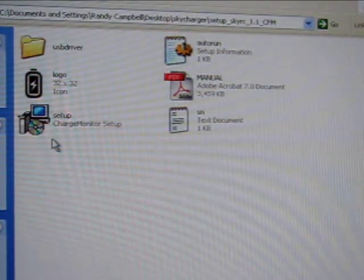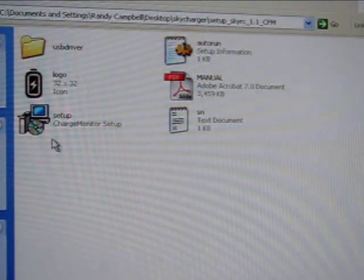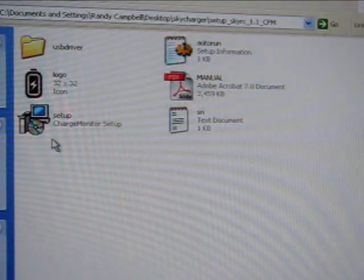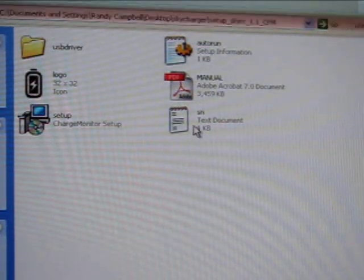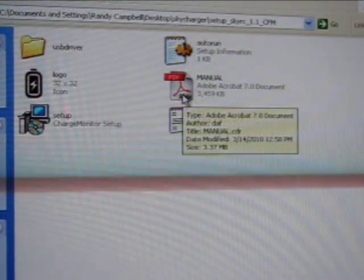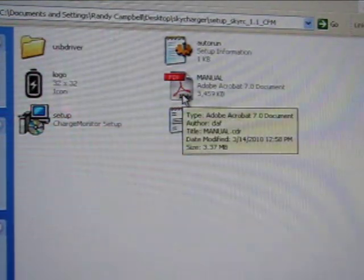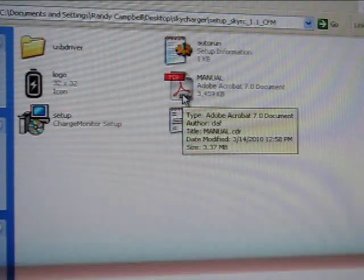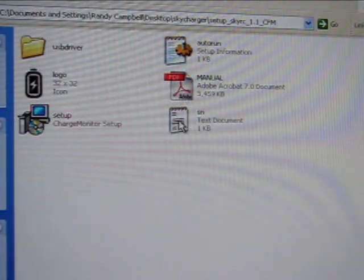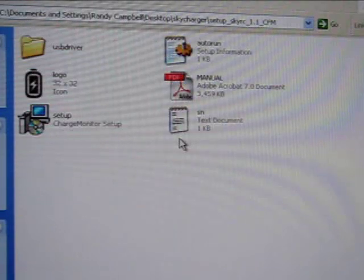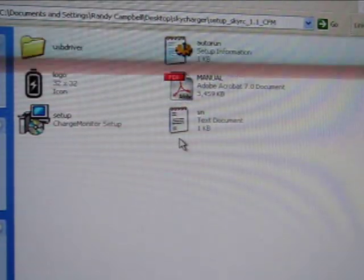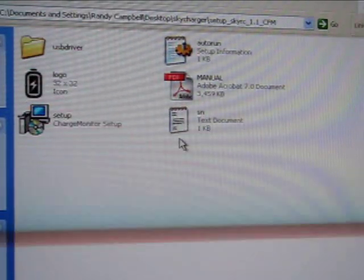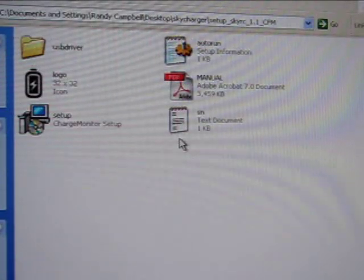After you've downloaded the software and unzipped it to your desktop, there's a couple of things in there that you should notice right away and pull out. One is the manual. Pop that open because it has step-by-steps to walk you through the installation process. The other one is the sn.txt file, and that has the serial number that you're going to need to activate the software.